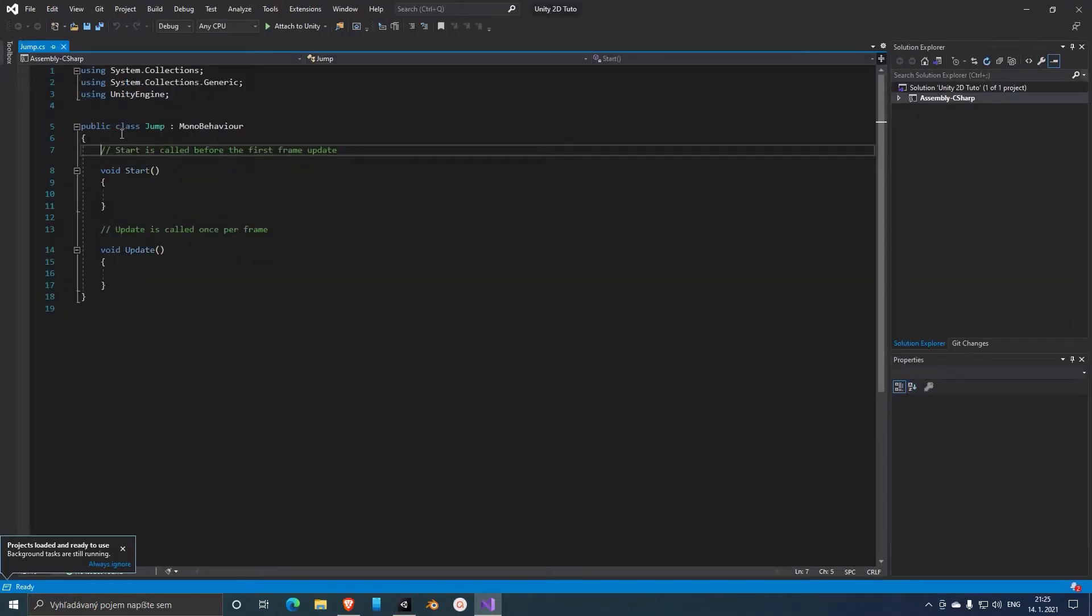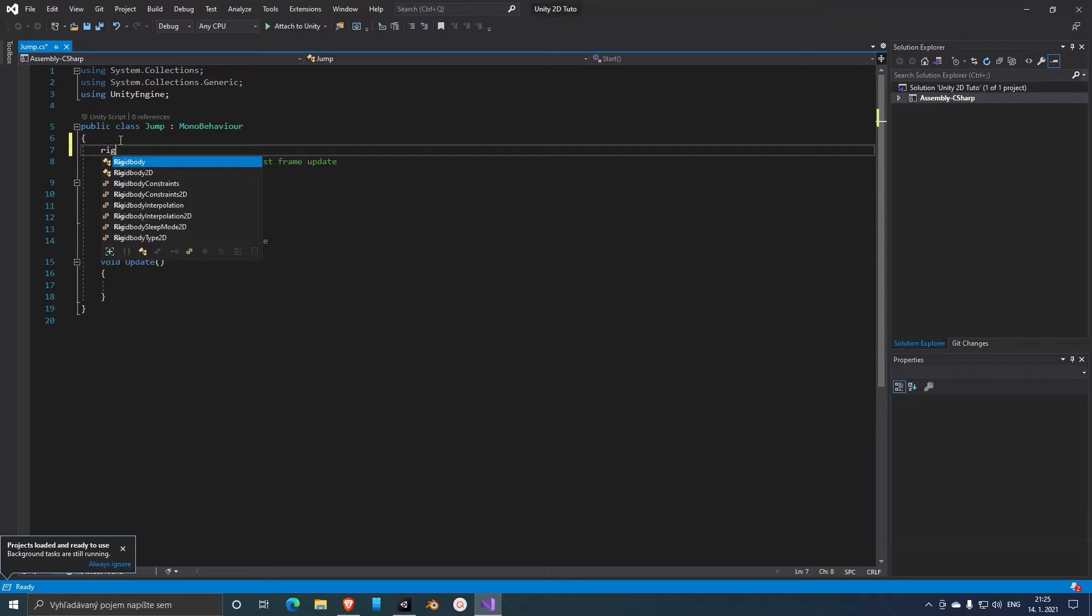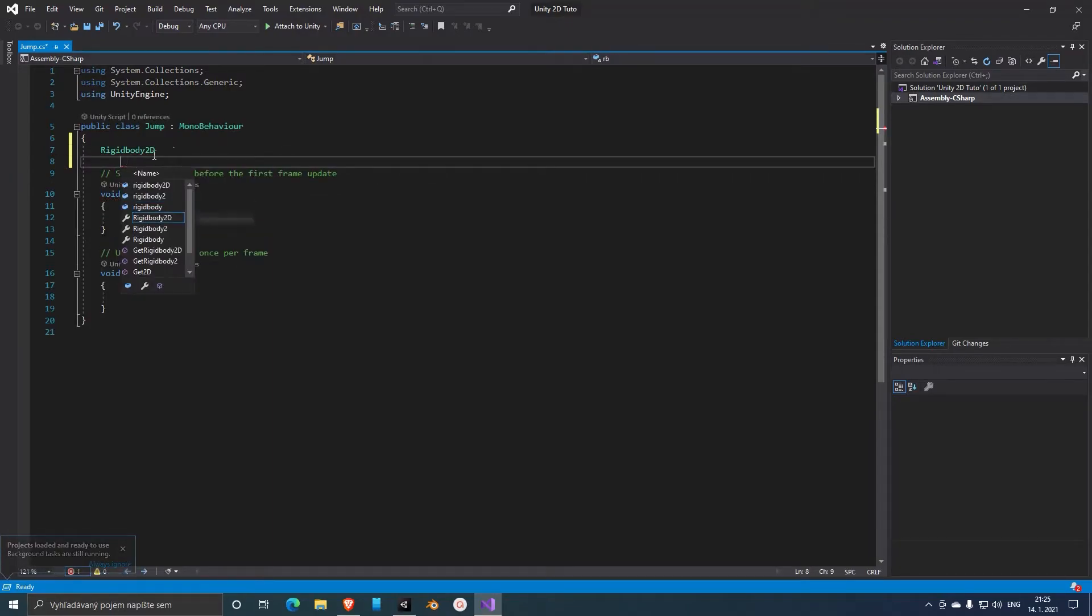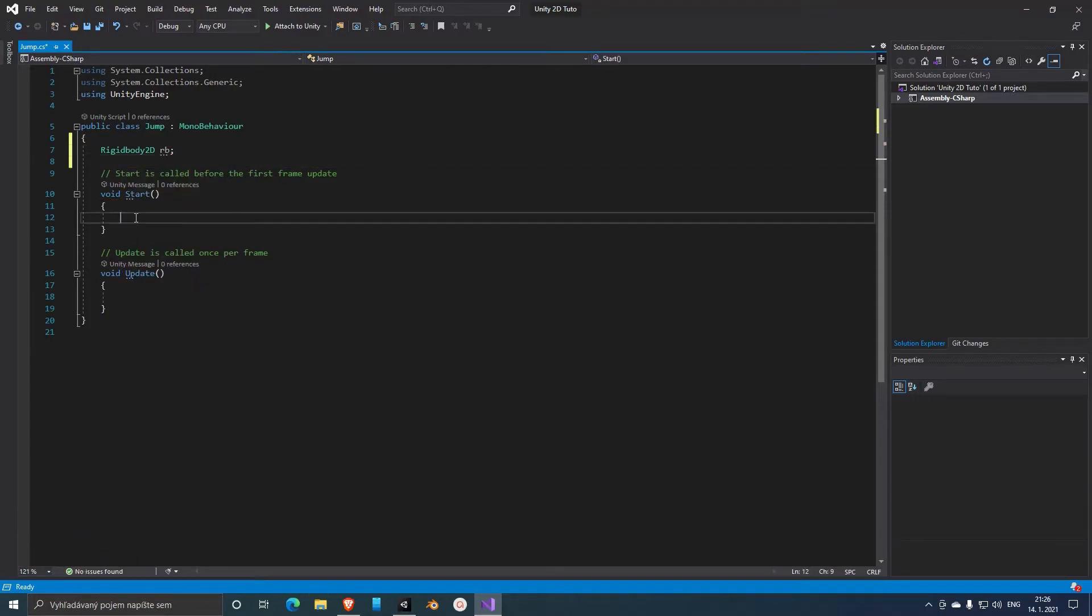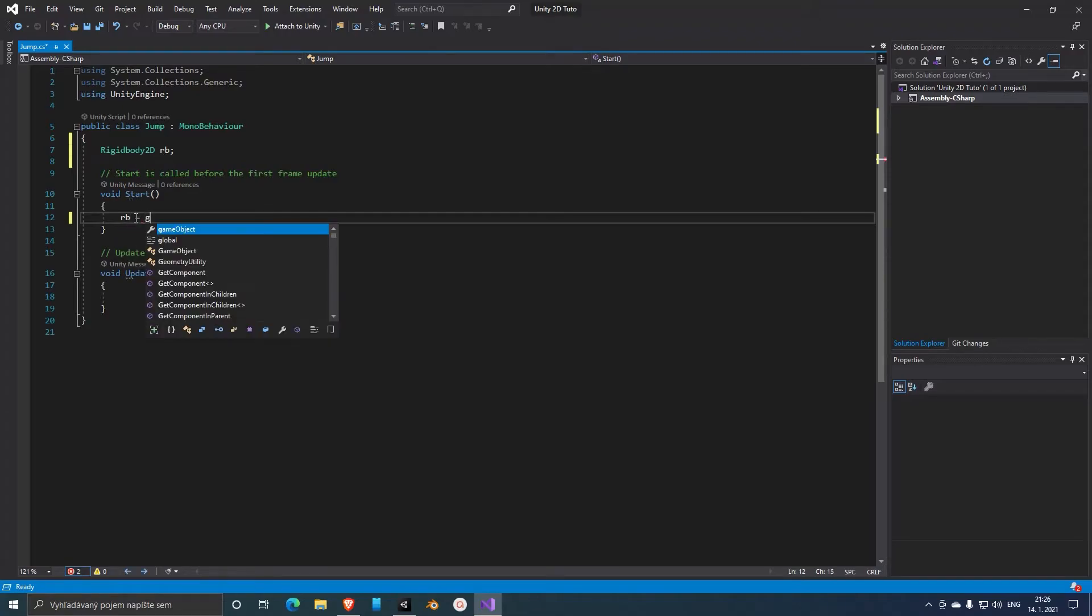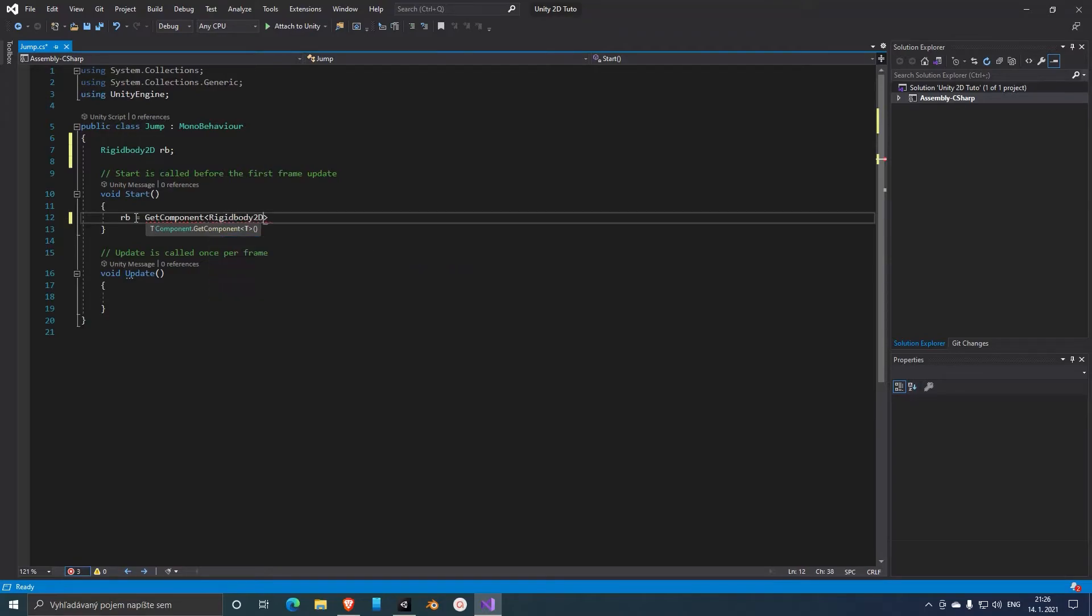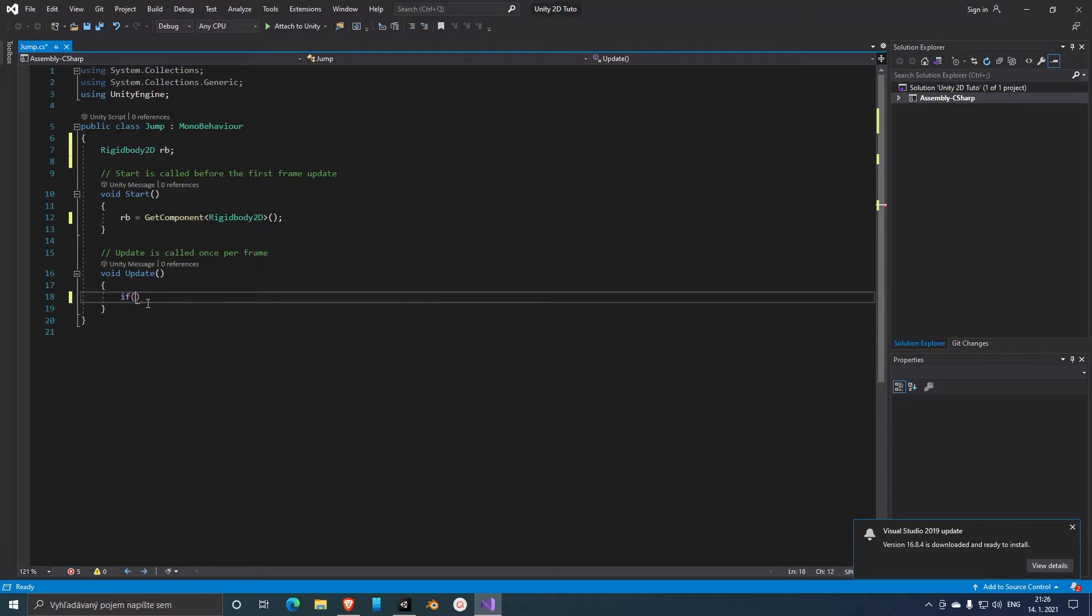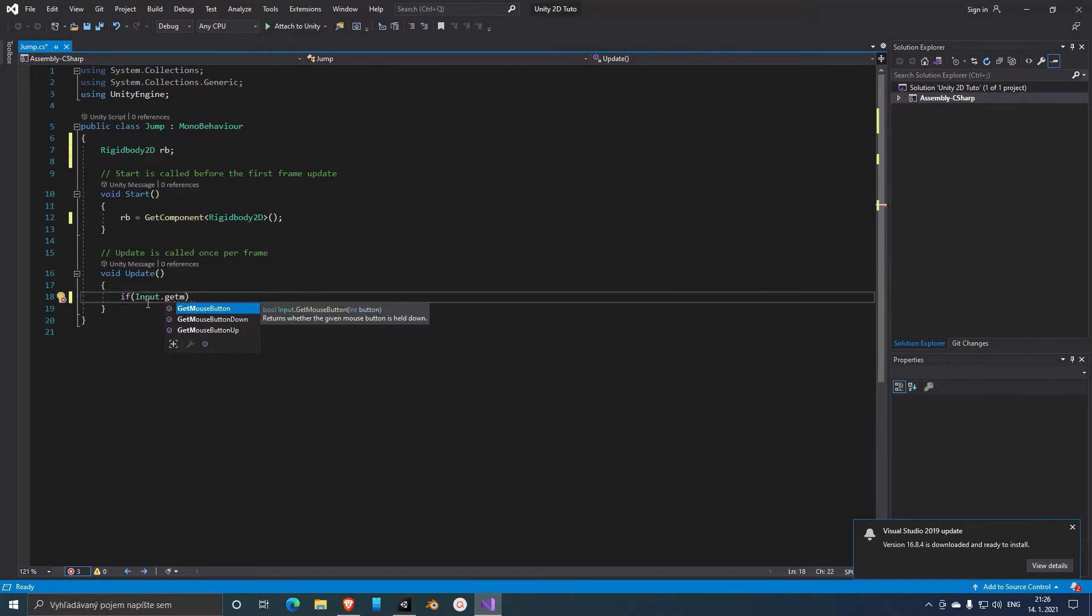And let's add a rigidbody, so Rigidbody2D rb, and let's access the rigidbody so GetComponent Rigidbody2D. And now we can create the input so whenever we touch the screen the player will jump: Input.GetMouseButtonDown.